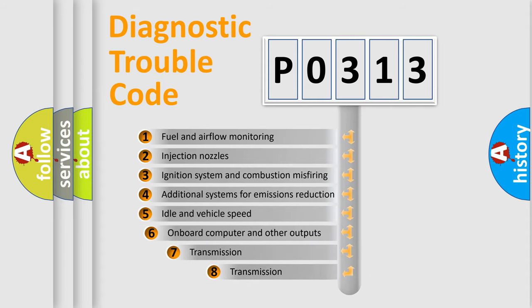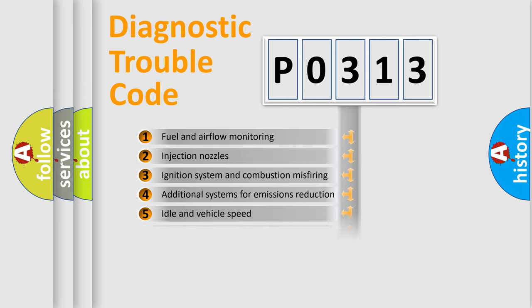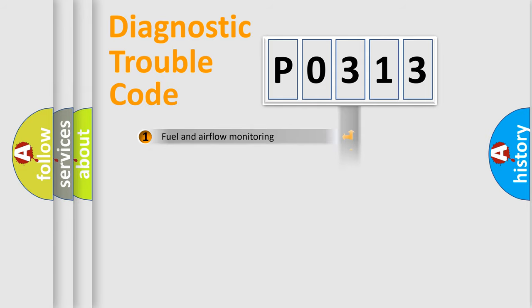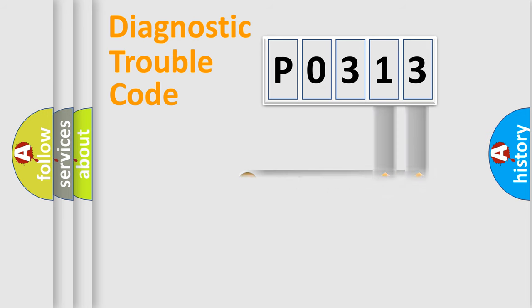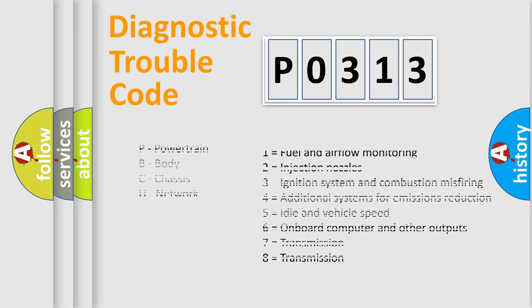The third character specifies a subset of errors. The distribution shown is valid only for the standardized DTC code. Only the last two characters define the specific fault of the group. Let's not forget that such a division is valid only if the second character code is expressed by the number zero.